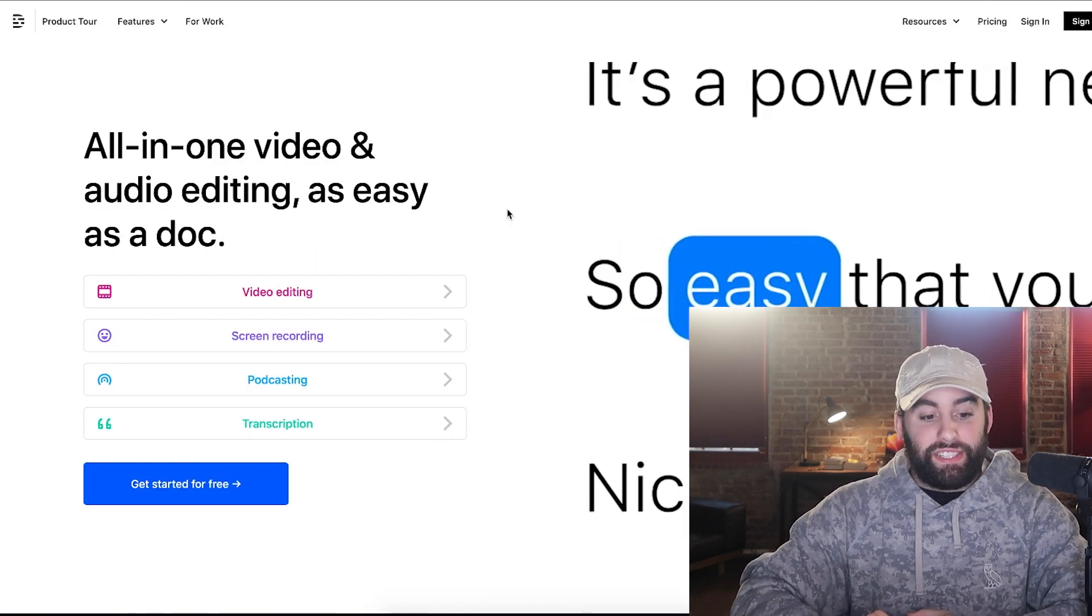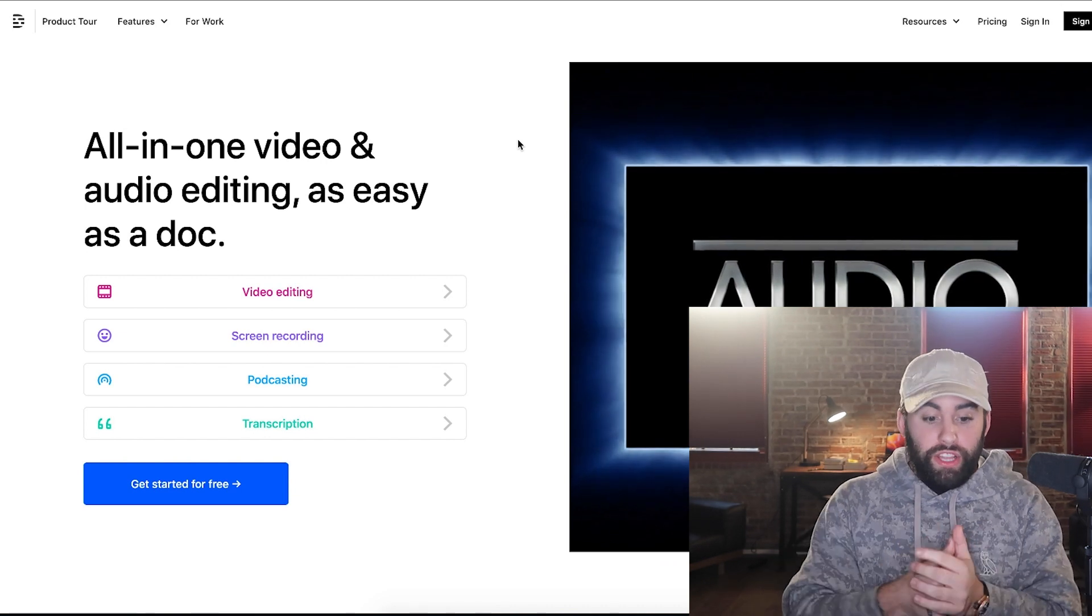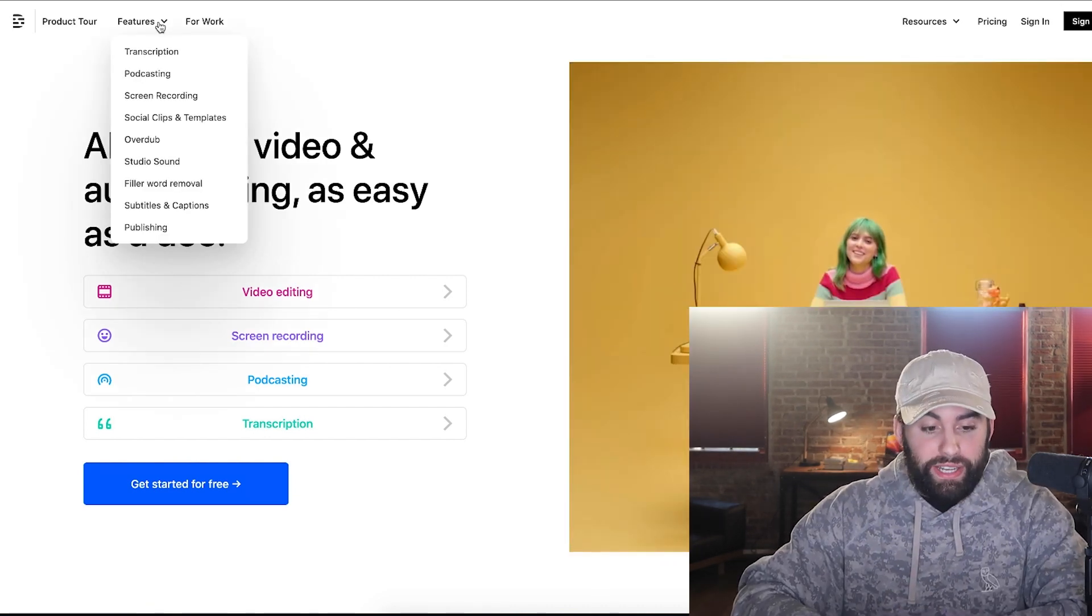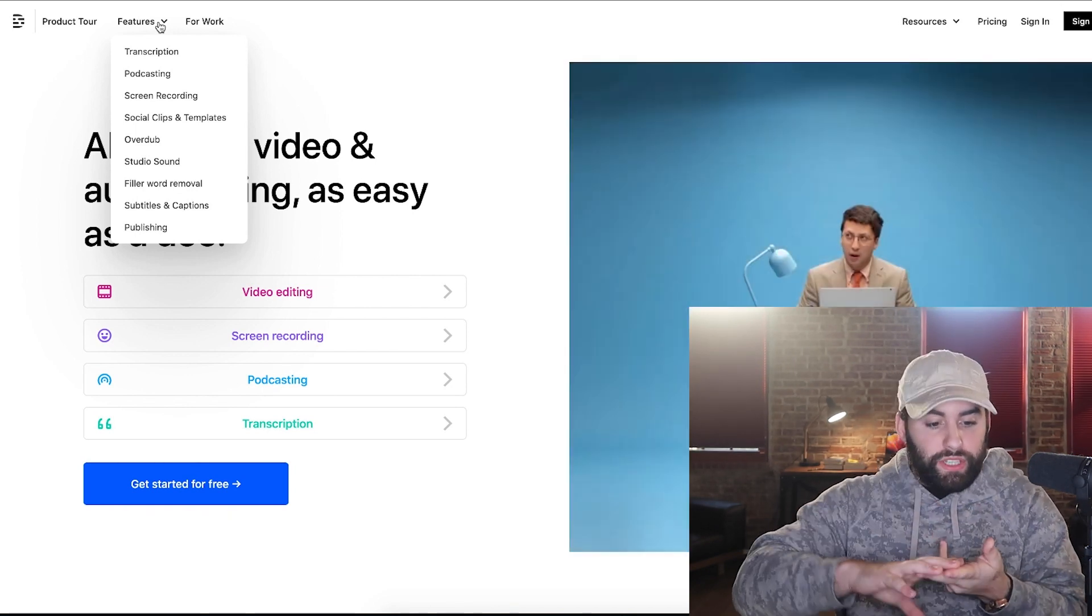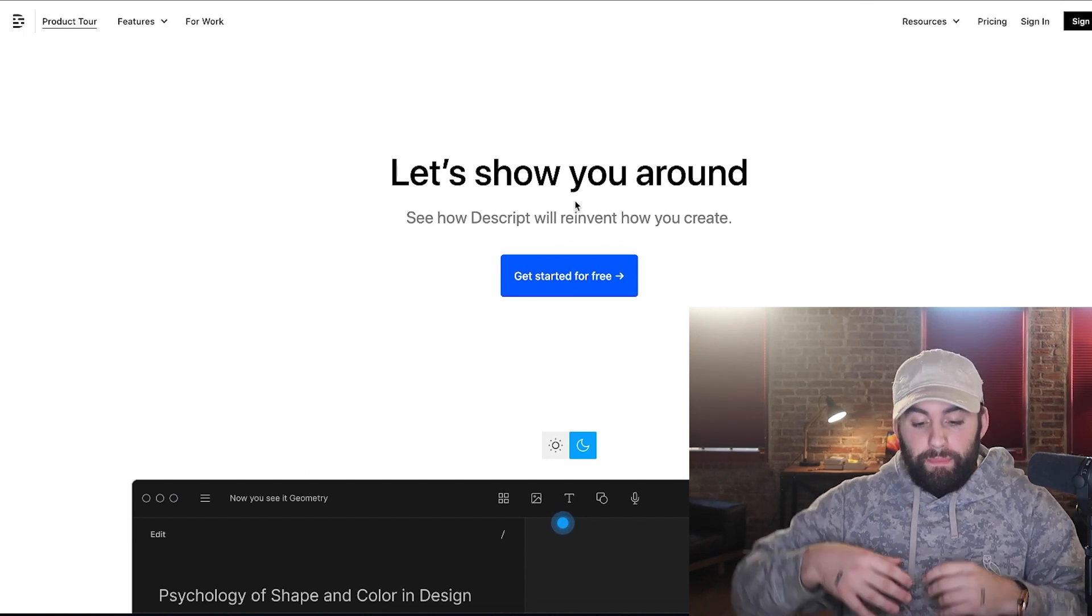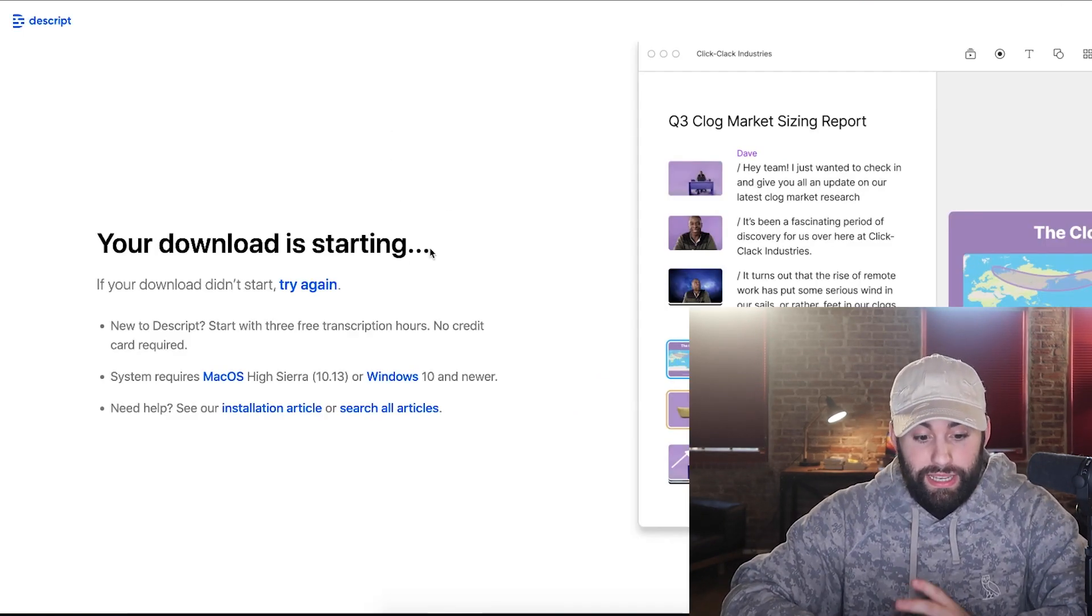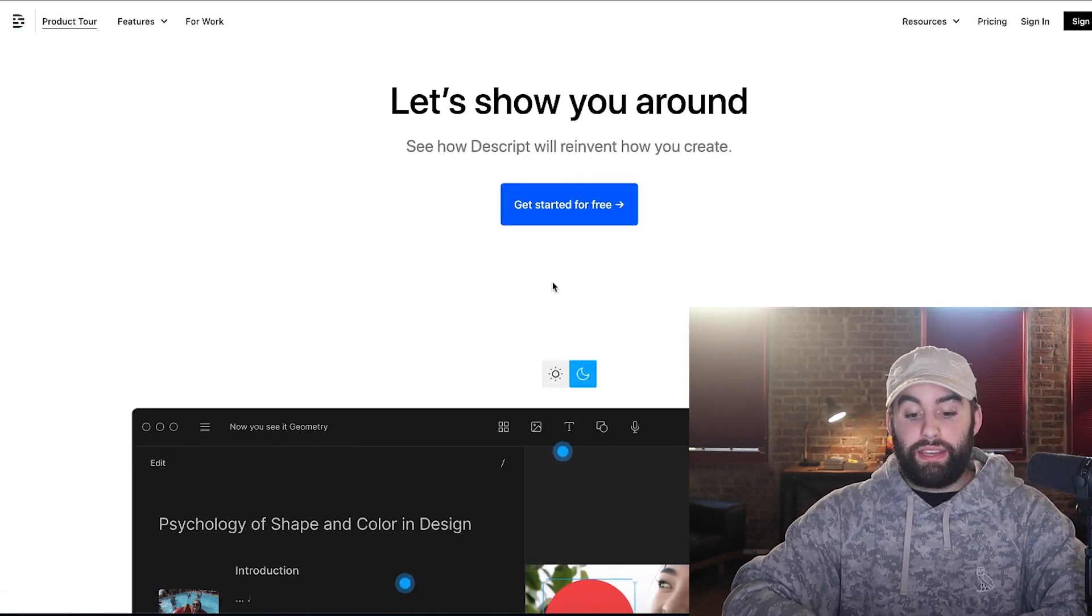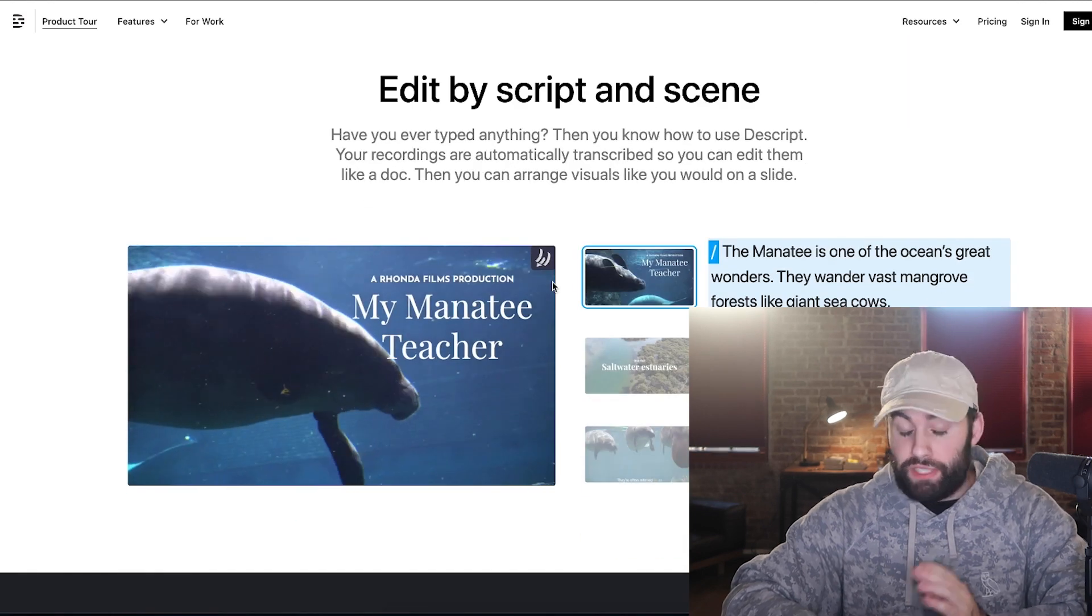Next up is descript.com. Now it's an all-in-one audio, video editing. And some of the features, because there's a lot that's going on in here is transcription, screen recording, overdub, studio audio. So if you were to click on product tour up here, you can get started for free. And just so you know, it is a download. So this is what the download page would look like. It works for Mac OS and windows. And it's a very powerful video editing suite.